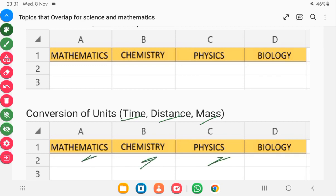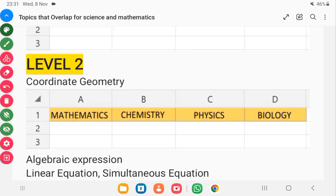Moving to level 2, you need to understand coordinate geometry to know how your graph works. When you are plotting graphs in physics and mathematics, you are asked to find gradients, parallel lines, and so on. Getting to understand coordinate geometry very well will help you to master or score full marks in your graph work.